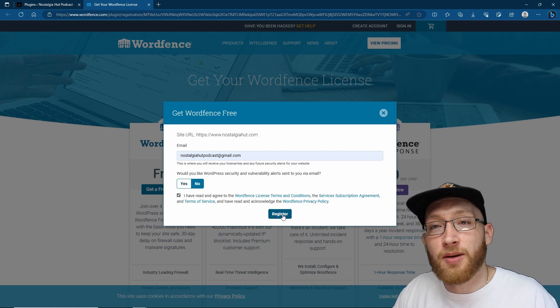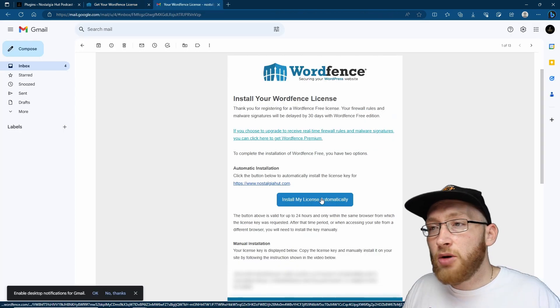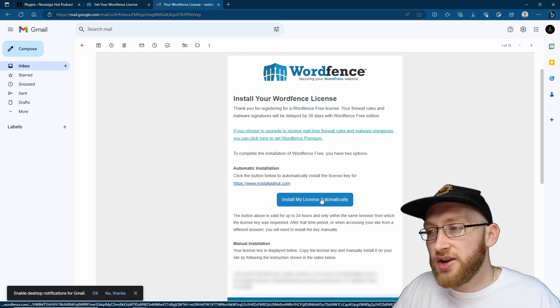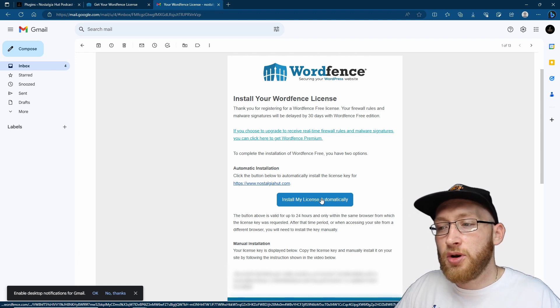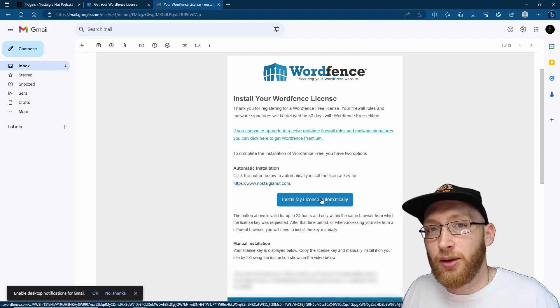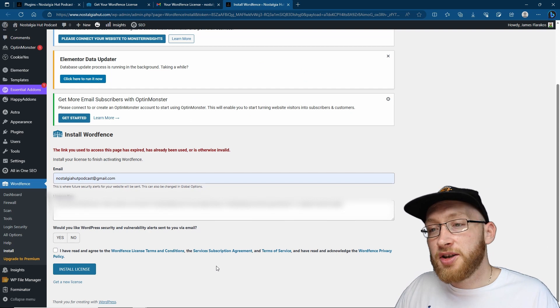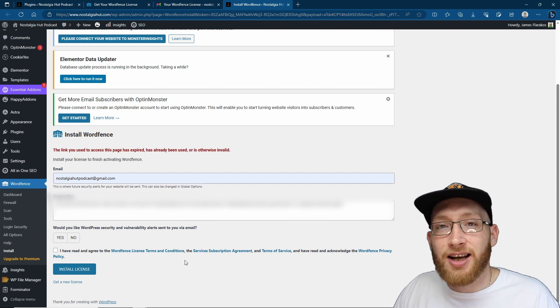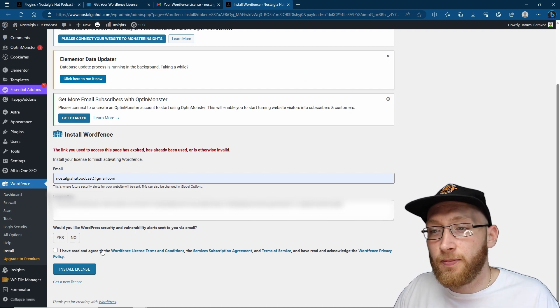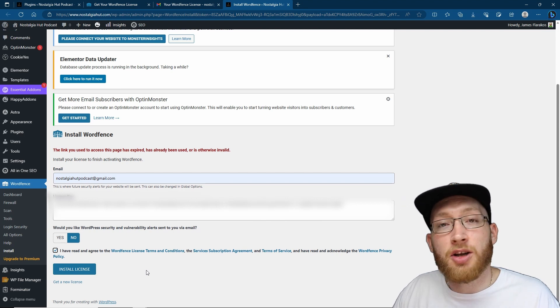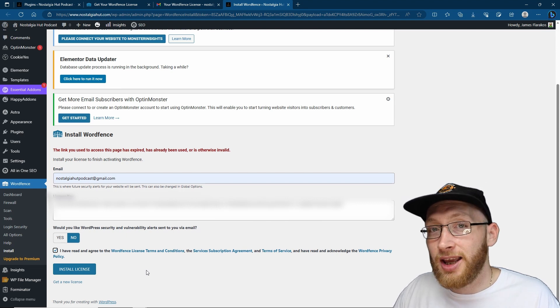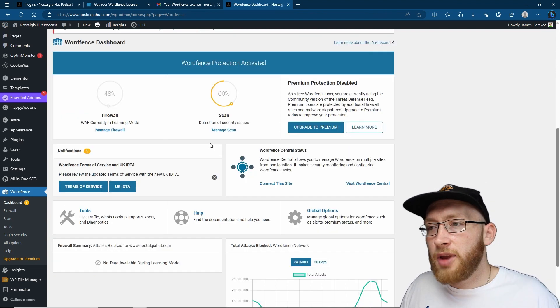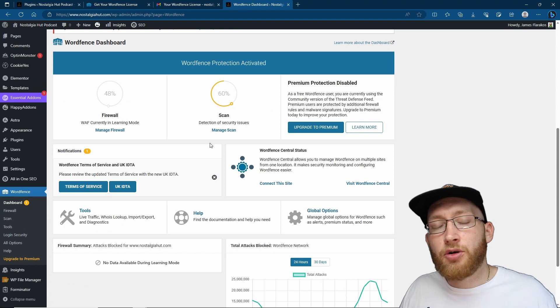You can click on install my license, or you've got the manual installation key underneath. So with your email and your license key input in here, whether it's automatically or manually, you can then agree to the conditions, choose whether you want to have email alerts sent to you, and then install the license. Now that's installed, you've actually got a great security plugin which is just going to be generally better for your WordPress site.